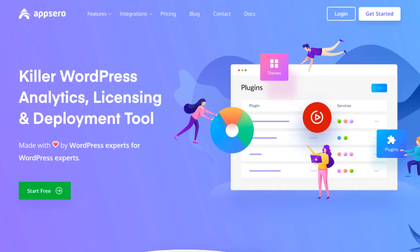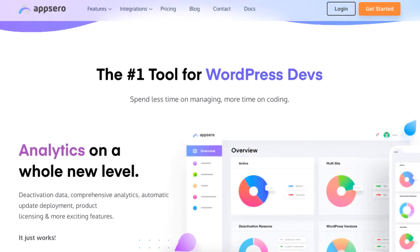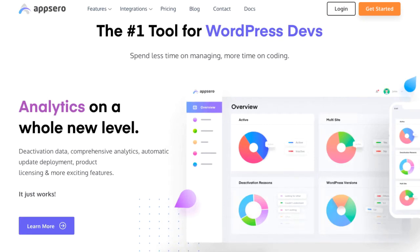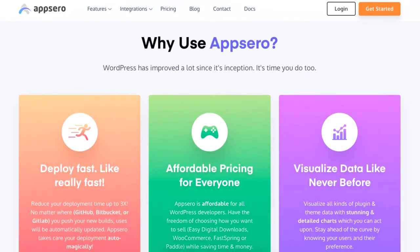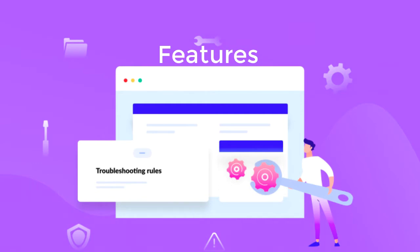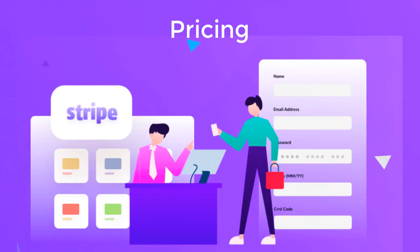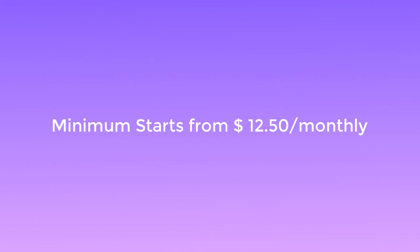AppSero is a SaaS tool for analyzing licensing, deployment, and management of your WordPress plugins. In addition, you can get help from AppSero to analyze your plugin stats, collect activation reasons, and deploy updates right from your local server to WordPress.org. Features include easy adjustment with current license manager, licensing checking and new license generation, designed email push deployment for plugin updates, collect plugin deactivation data, and manage unlimited plugins. AppSero has three different pricing packages and the minimum starts from $12.50 monthly with a flat 50% discount for up to 500 licenses.